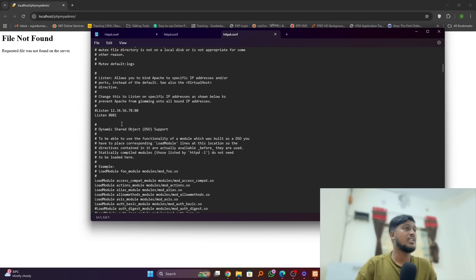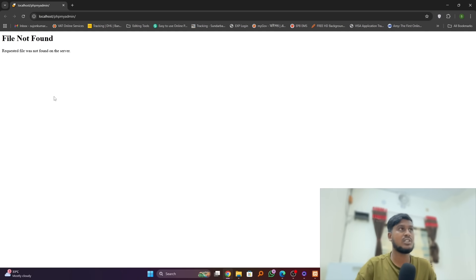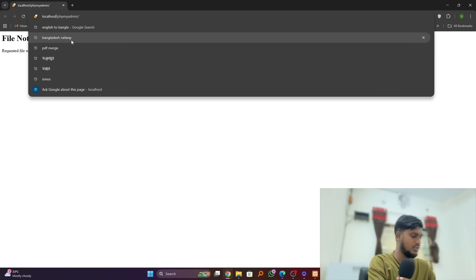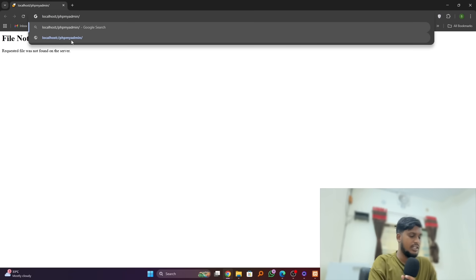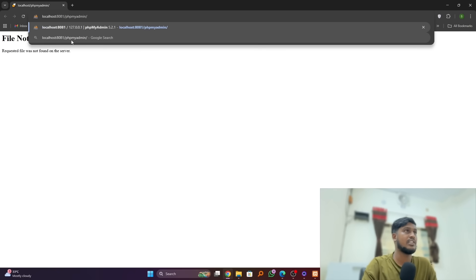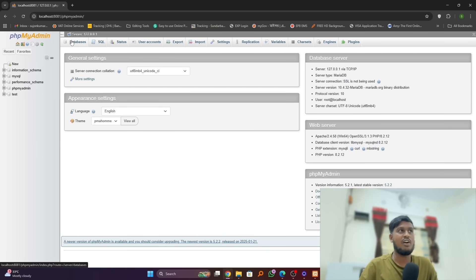We select 8081 as our port, so we will use this port in our localhost. Just enter the port number and hit Enter. Now you can see phpMyAdmin already started successfully.